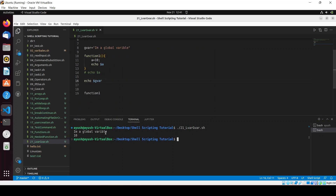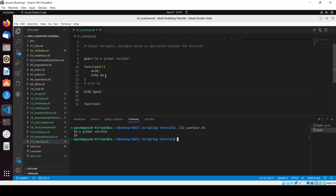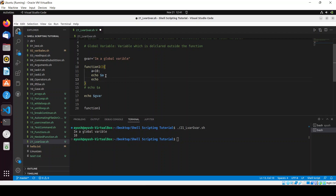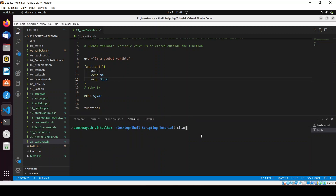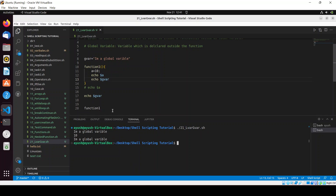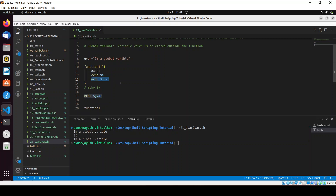We are getting the result 'I am a global variable'. If we echo the same thing inside the function as well, we get the result two times. You can see how the function is executing: first we print the global variable, then we call the function which first calls the local variable and then the global variable.